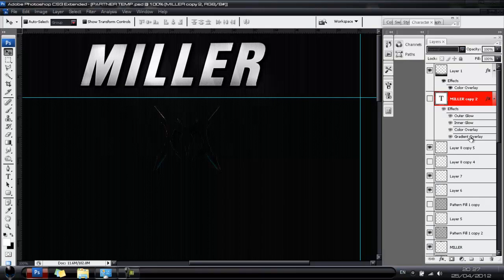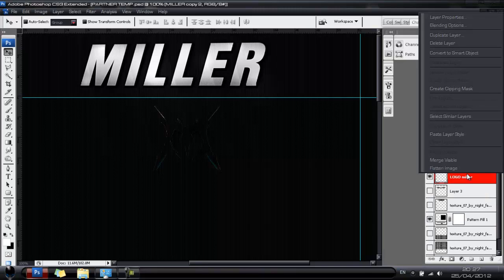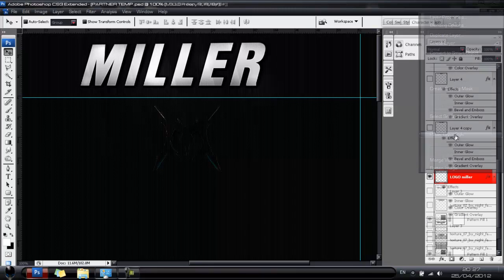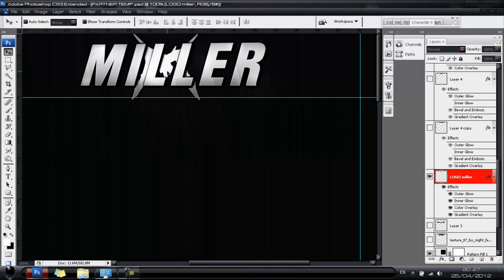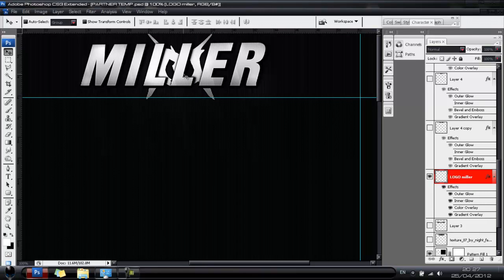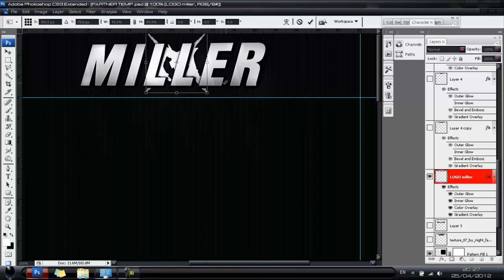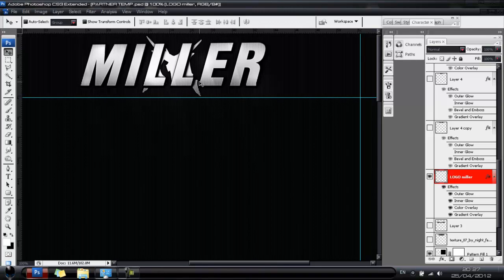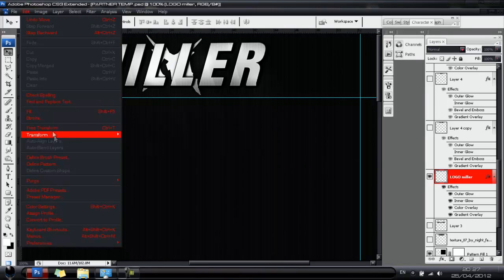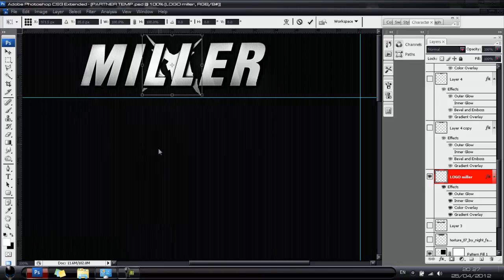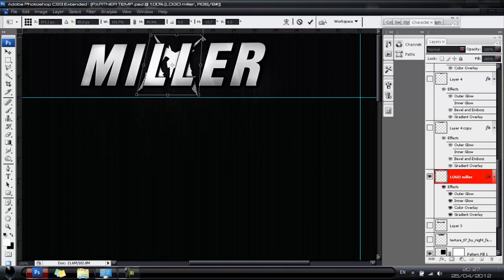Go down to your logo layer, right-click and choose Paste Layer Style — now the logo has the same layer style as the Miller text. Size it down a little, then go to Edit > Transform > Distort and distort it back so it looks like it's falling to the right side, matching the same slant as your text.